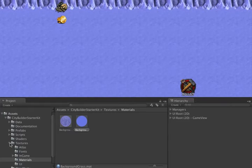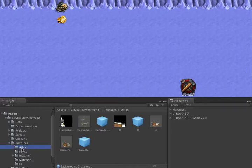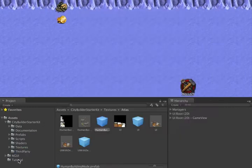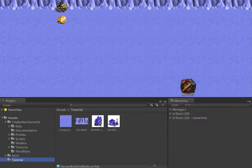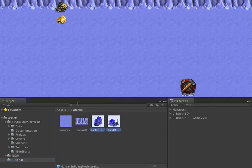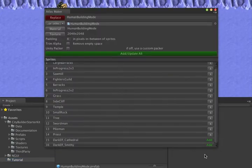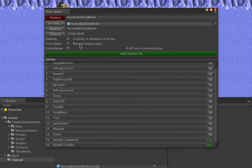Now, let's update the NGUI Atlas for the buildings to add the images for the new buildings. We'll use the NGUI Atlas Maker. We'll see that we're adding two new images. Click Add Update All.